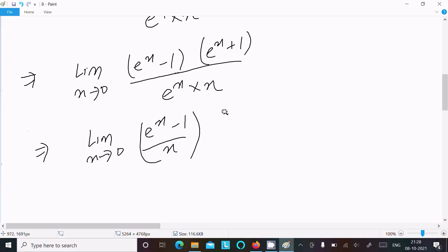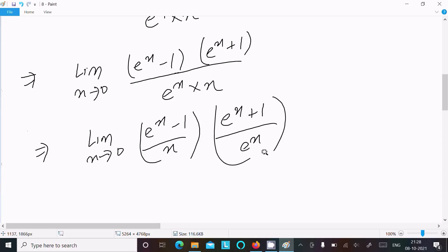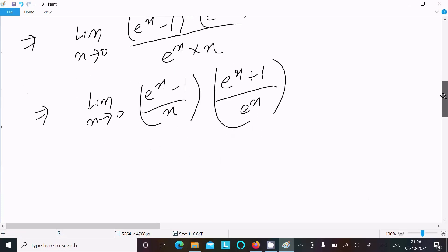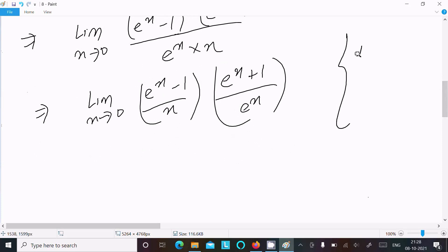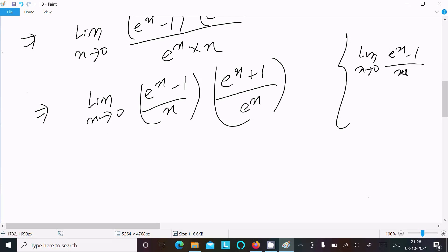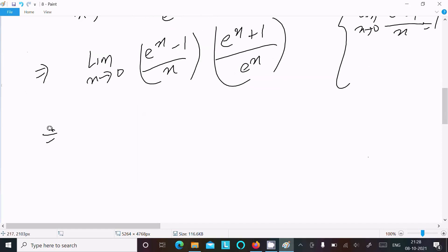Here, (eˣ + 1) divided by eˣ simplifies. We use the standard theorem: the limit as x tends to 0 of (eˣ - 1)/x equals 1. This is the theorem you must remember.